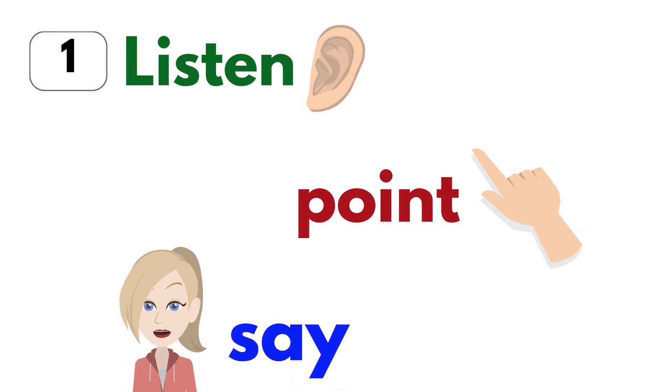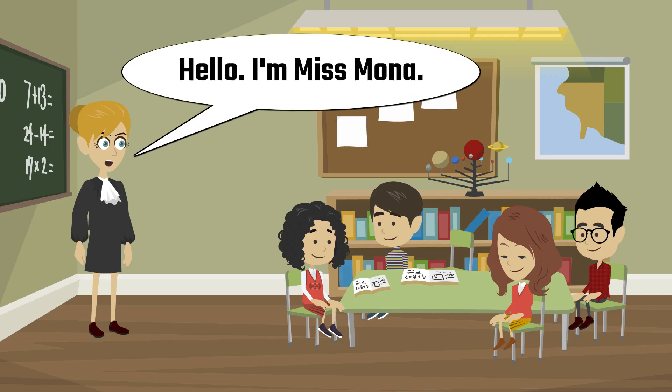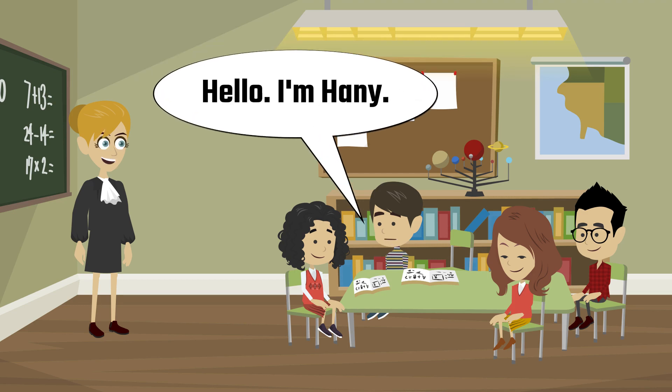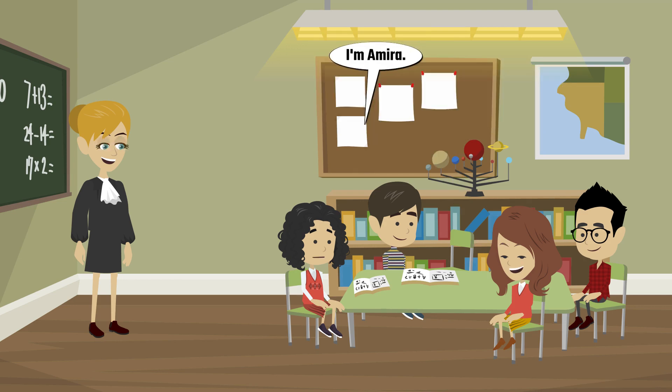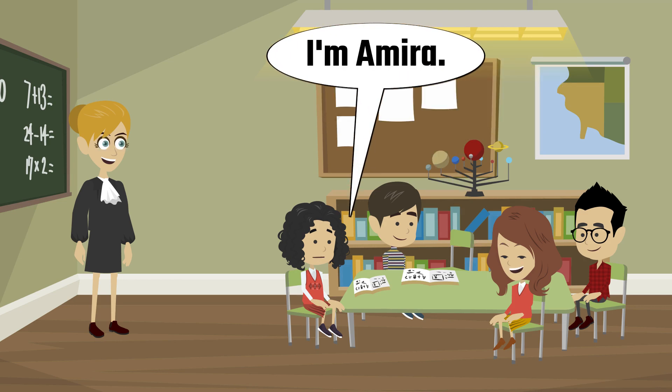Hello. I'm Miss Mona. Hello. I'm Hanna. I'm Hannah. What's your name? I'm Amira.